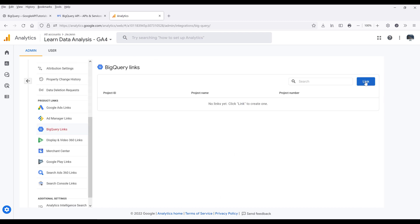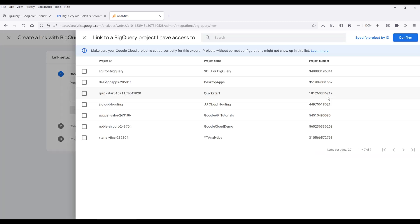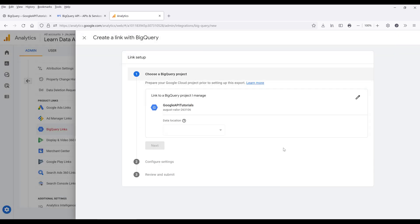Here we want to click on the link to select the project. For step one, choose the BigQuery project. My BigQuery project is assigned to a Google API Tutorials project, so I'm going to select this project, then click on Confirm. It's going to automatically set the data location for you. Then click on Next.